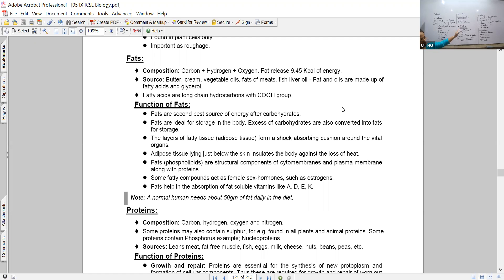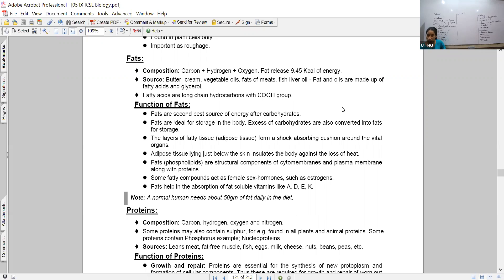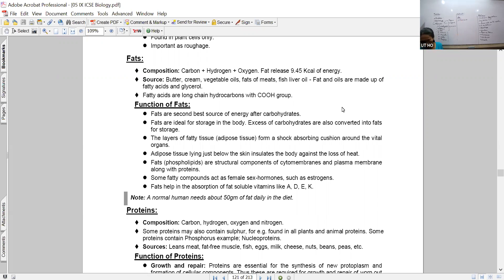We were talking about proteins - their functions and basic elements. When we talk about fats, we think about a variety of food substances. Cheese, butter, oil - all these are different types of fatty food substances. Fats are organic in nature and contain carbon, hydrogen, oxygen, and nitrogen. What would be their function? What do they help us with?